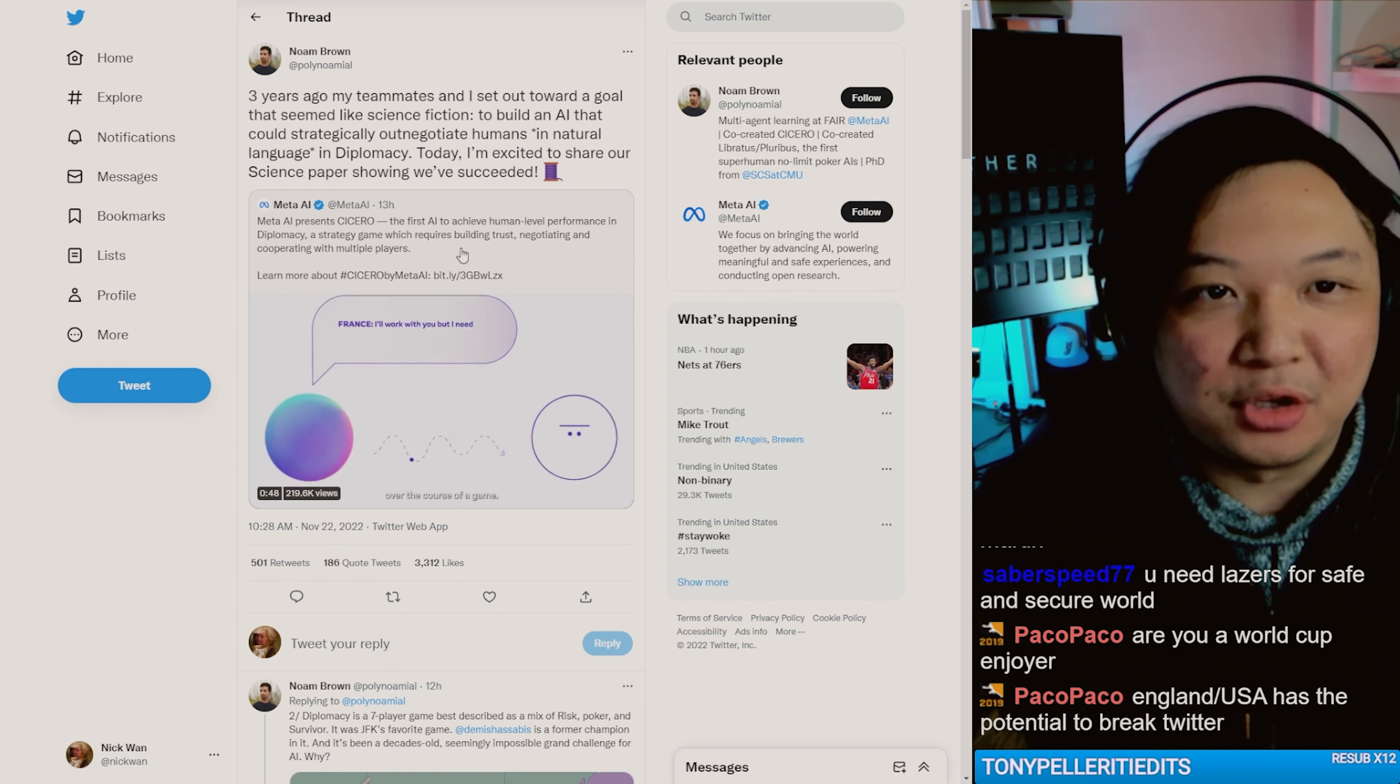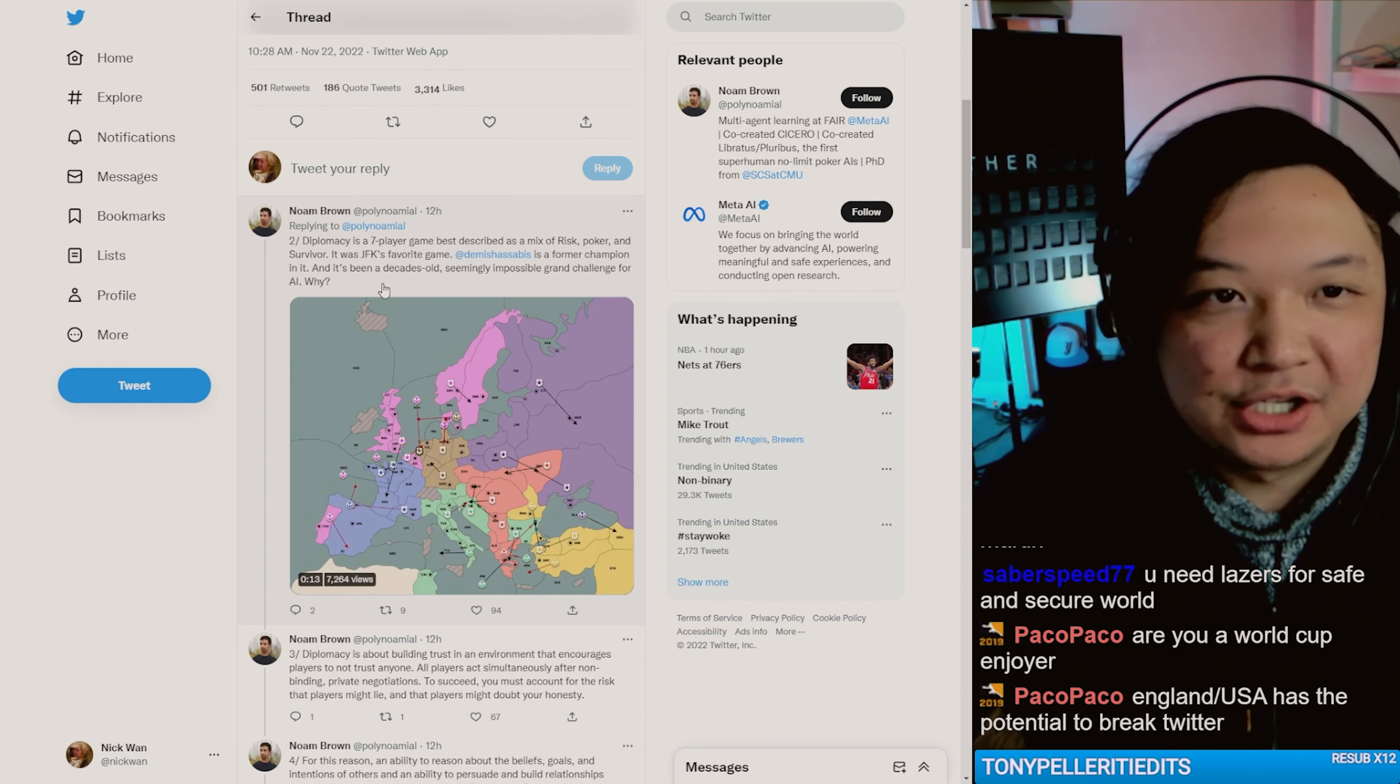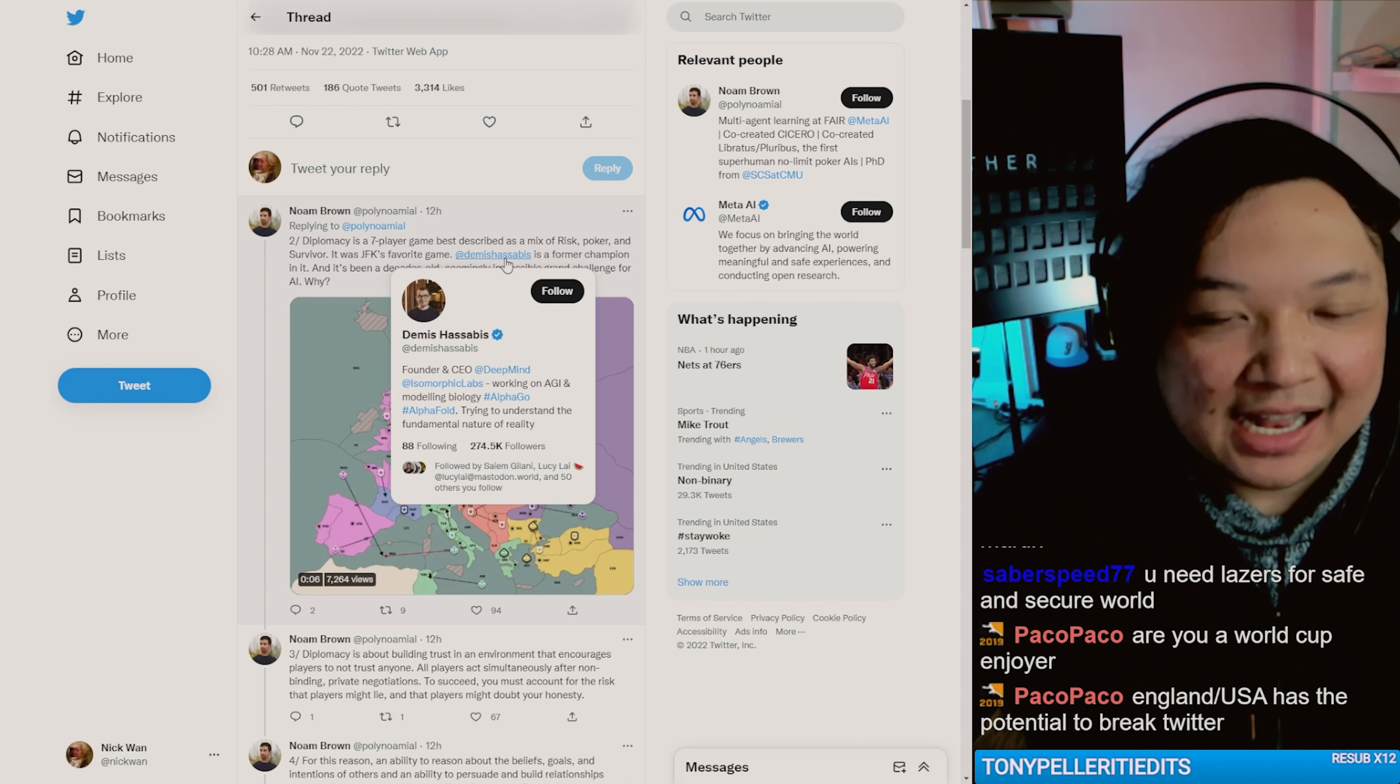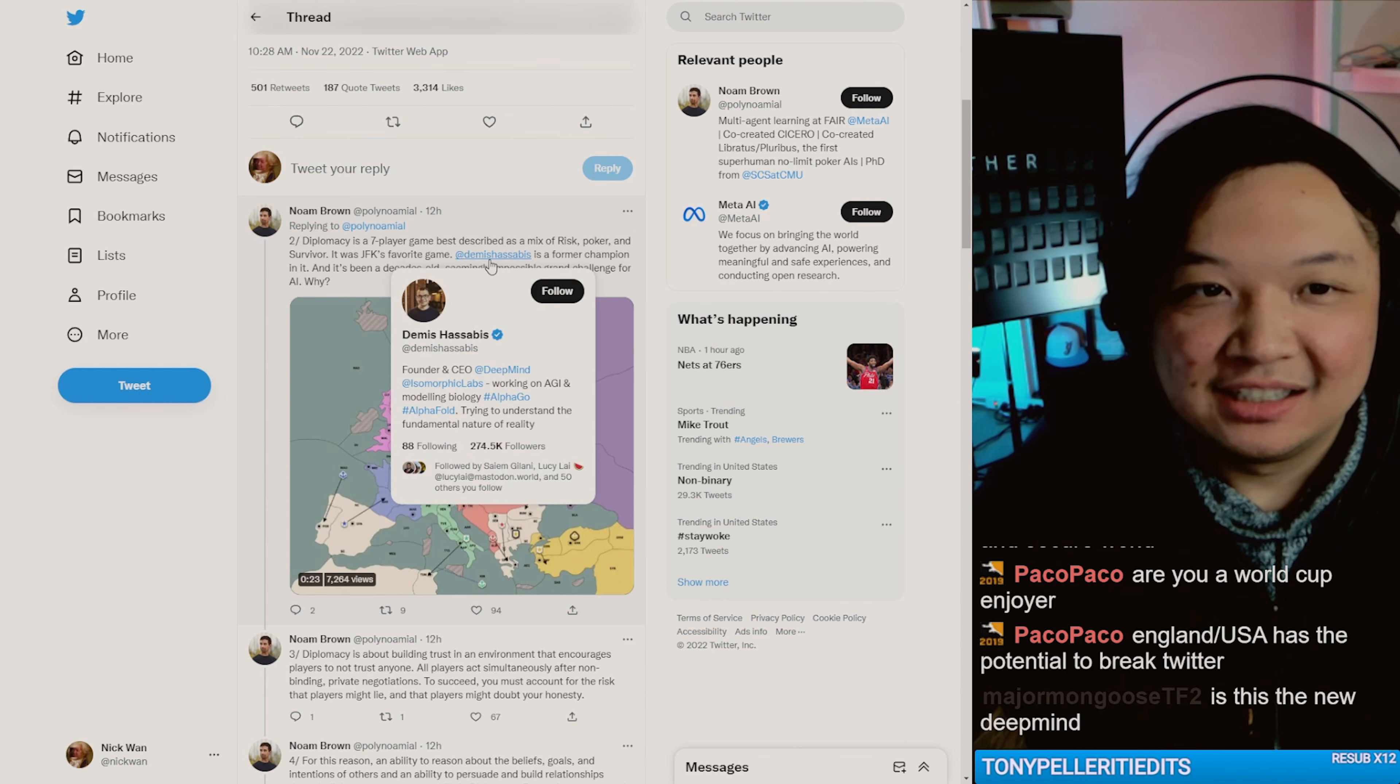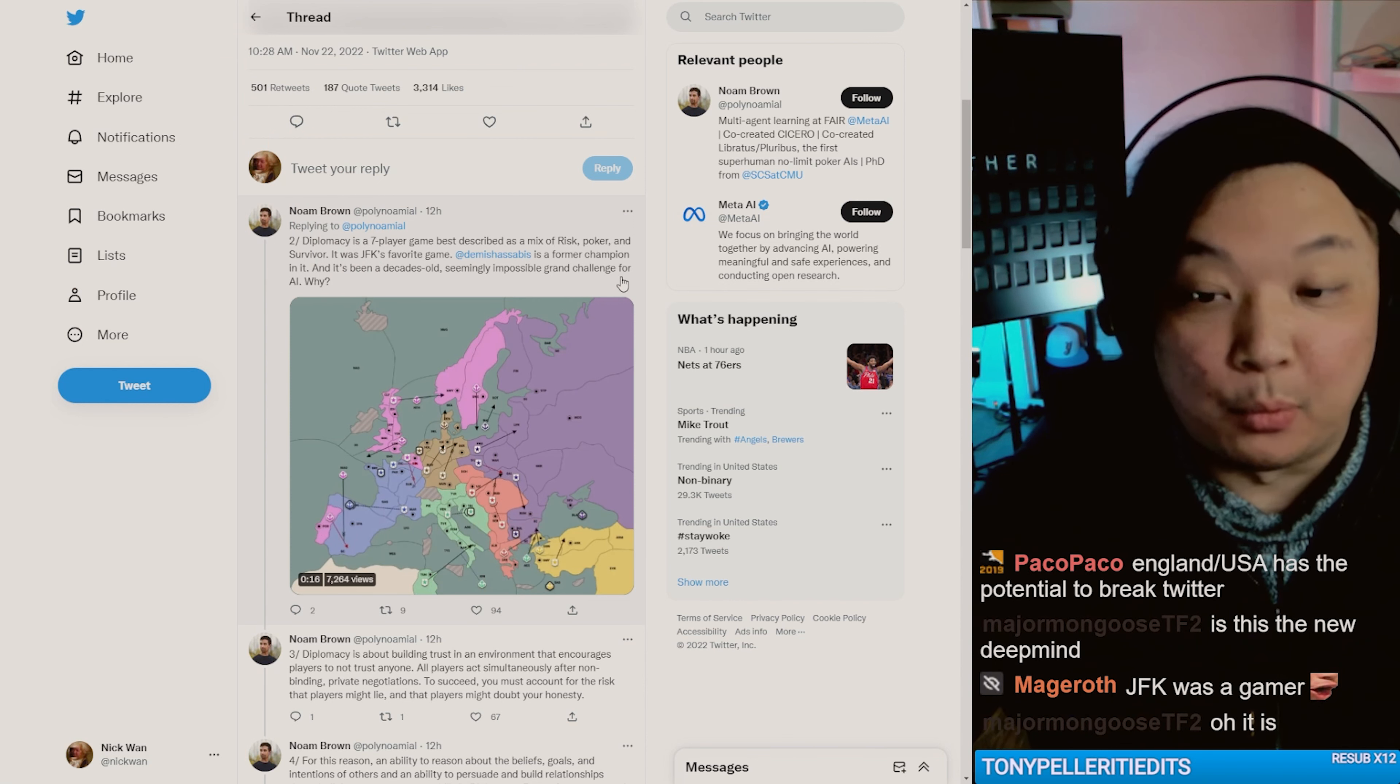Diplomacy is a seven-player game described as a mix of risk, poker, and survivor. It was John F. Kennedy's favorite game. And Demis Hassabis is a former champion in it who just so happens to work at DeepMind.